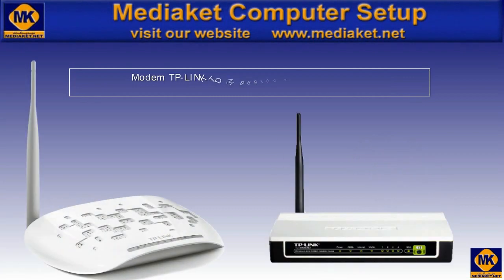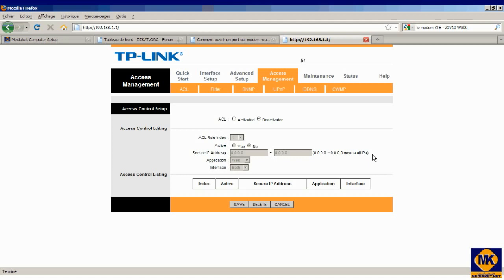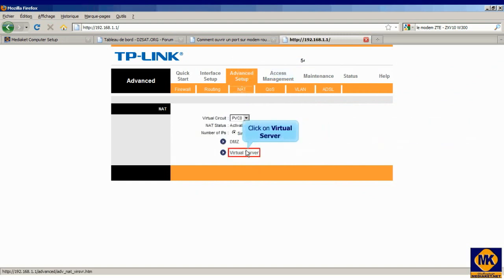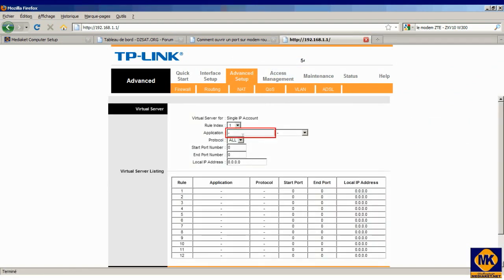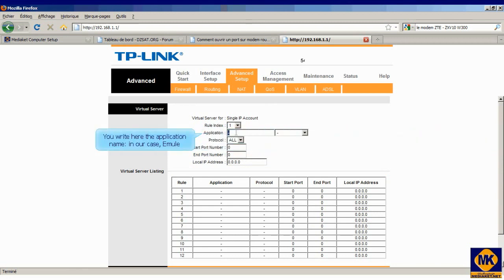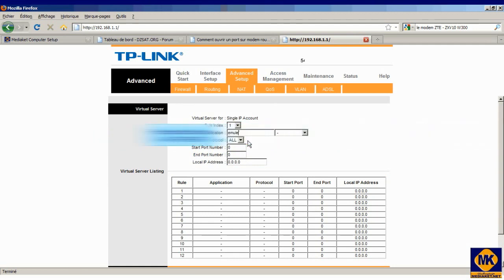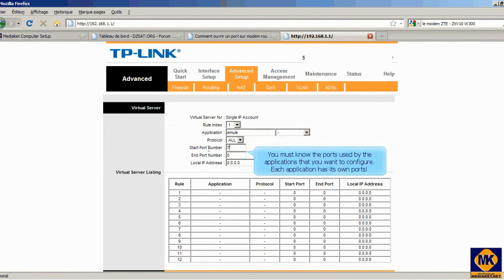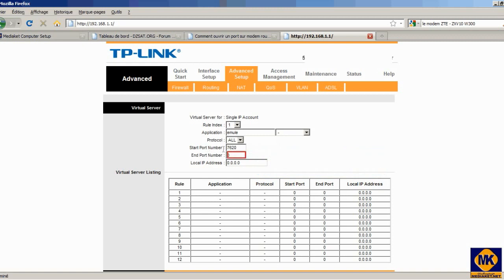This tutorial part is optional. We will learn how to configure the modem ports. Click on Advanced Setup. Click on NAT. Click on Virtual Server. You write here the application name — in our case, eMule. For protocol, choose all, TCP and UDP. You must know the ports used by the applications that you want to configure. Each application has its own ports.